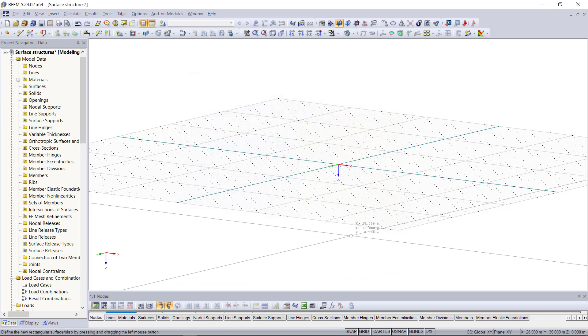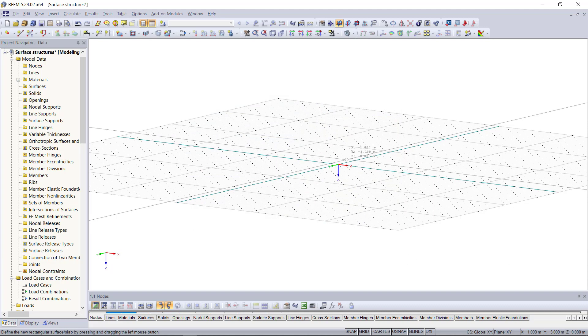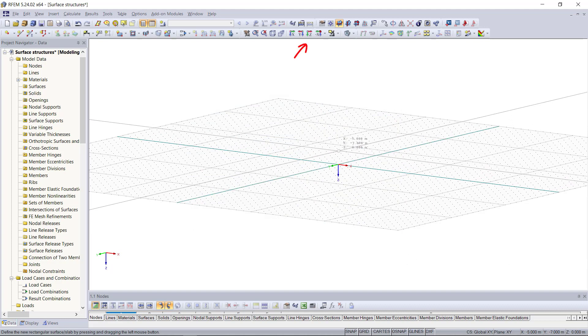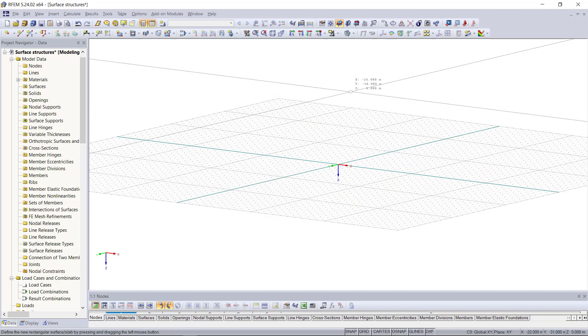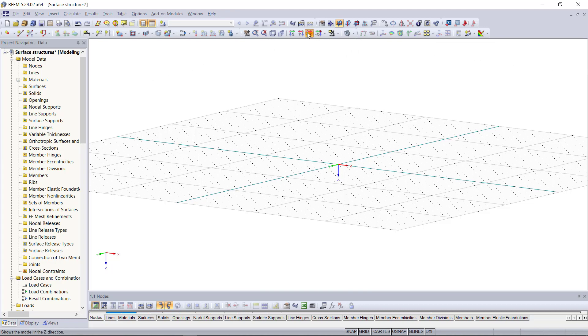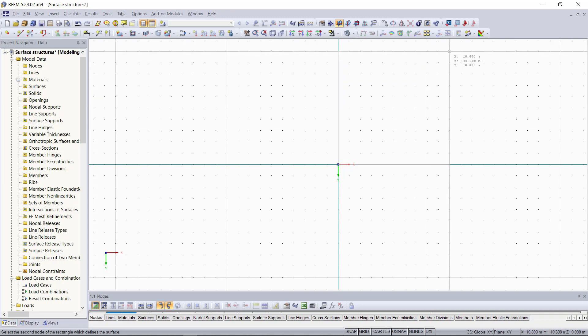With clicking OK we can select two points in the graphical area to create the surface. Up here we can change the view to the top view. This makes it just a little bit easier to snap those points. So the first node will be at 0 and 0 and second one at 10 and 10.